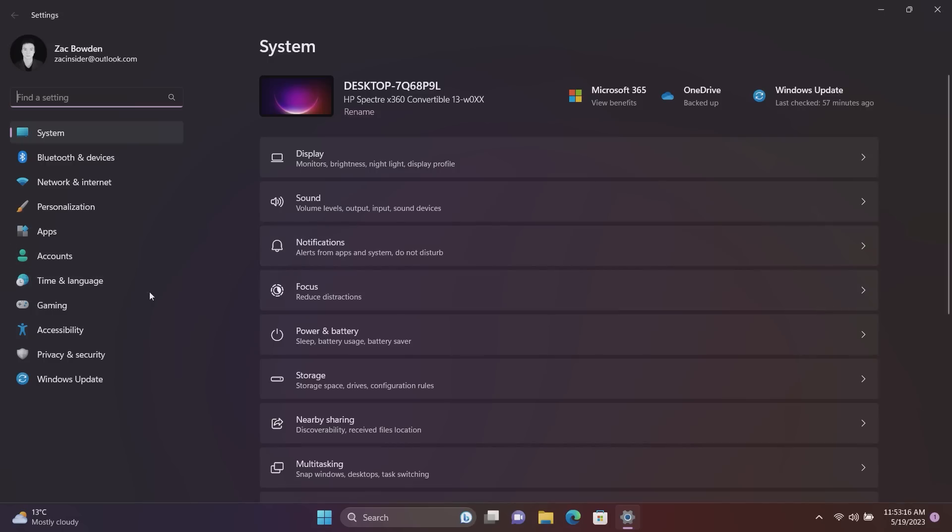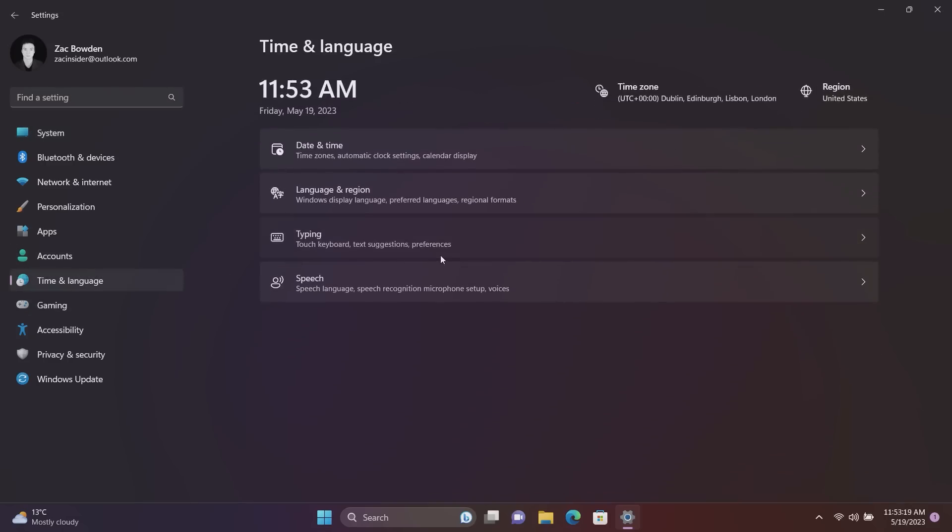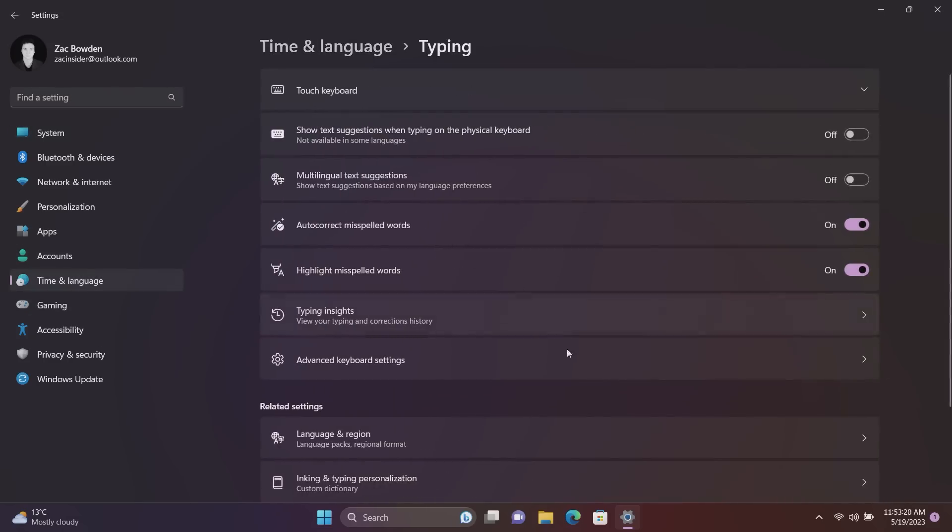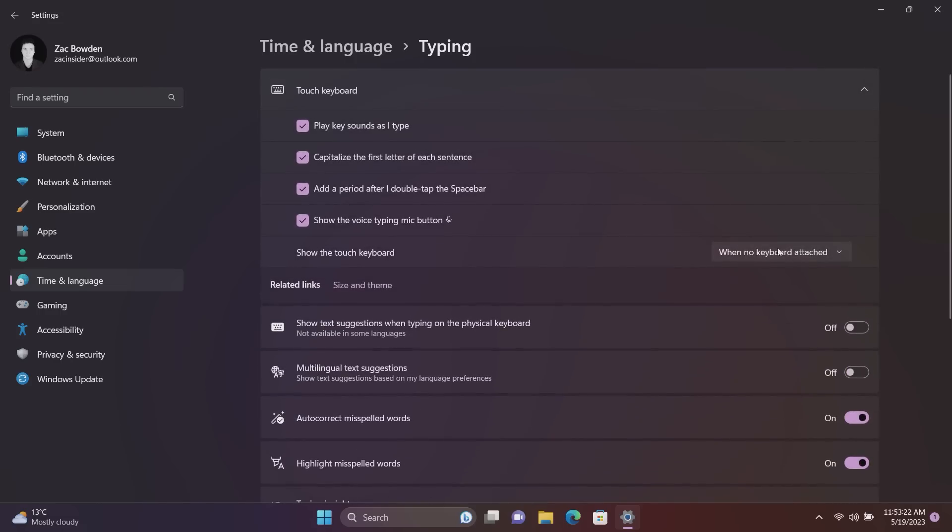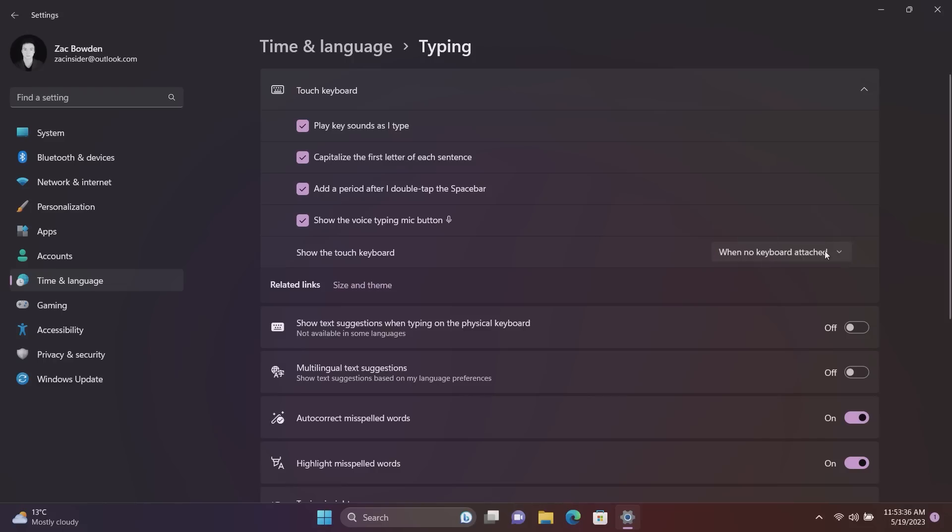So this is one mostly for 2-in-1s and tablets. But if you come down to Time and Language, Typing, and Touch Keyboard up here, the option to configure what the on-screen keyboard is doing when you're using a 2-in-1 is here now. This was somewhere else before and the behaviors were quite different, but now it's set to when no keyboard is attached.